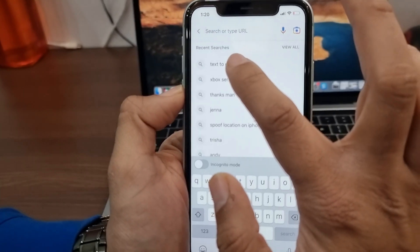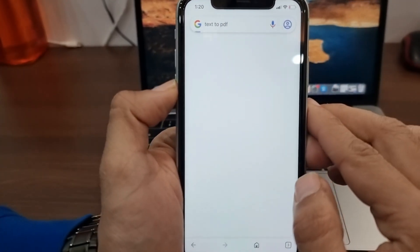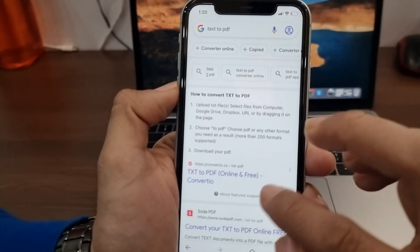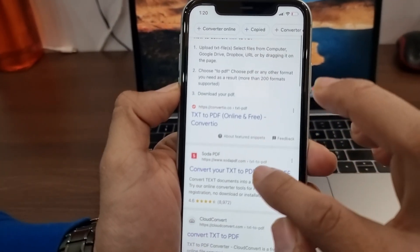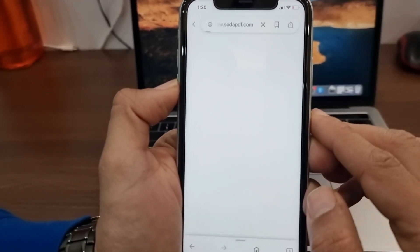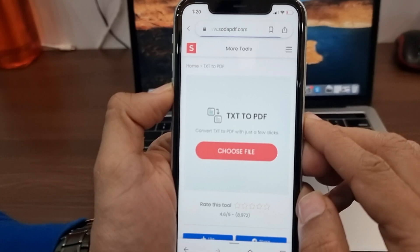Next, I'll use some free online service to convert the text file to PDF. You can find plenty of sites like this on Google.